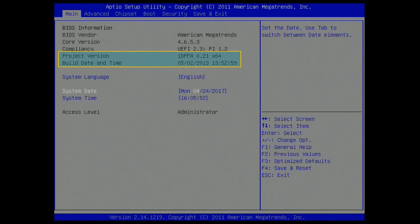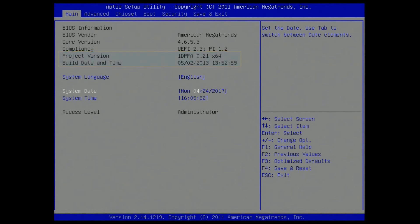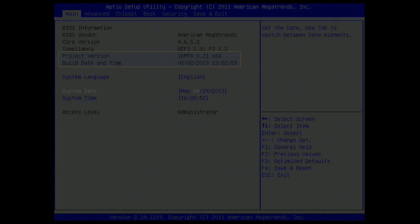From the main tab, the screen shows the project version or model name and the build date and time or BIOS version. You will need this information when making a request for technical support or when you encounter any problem during the process.